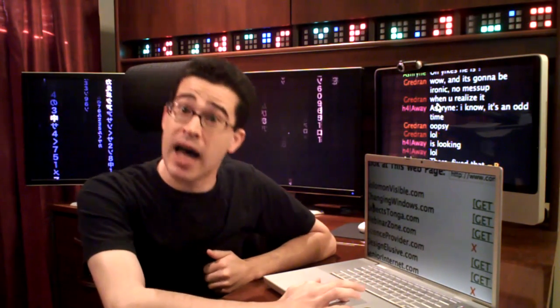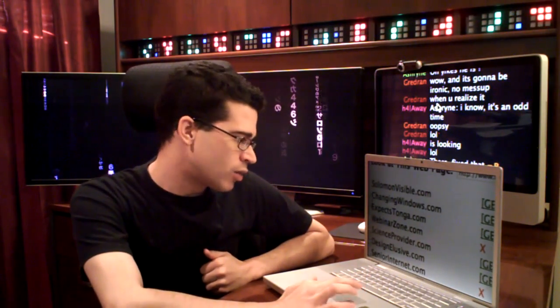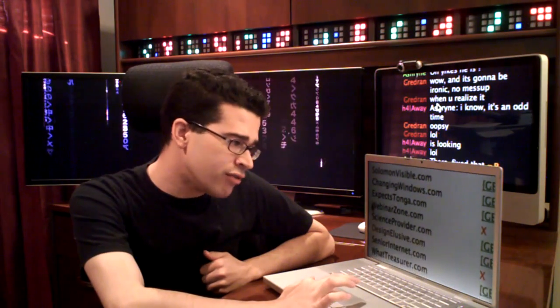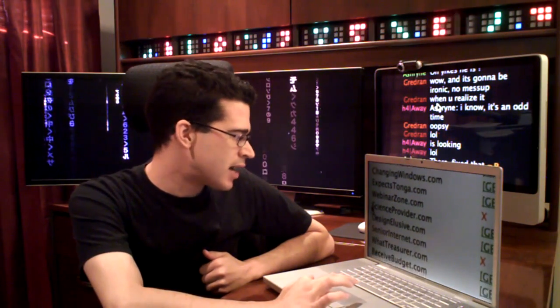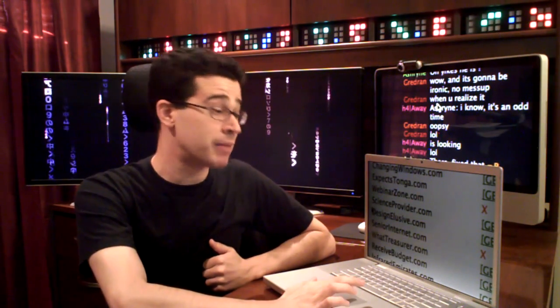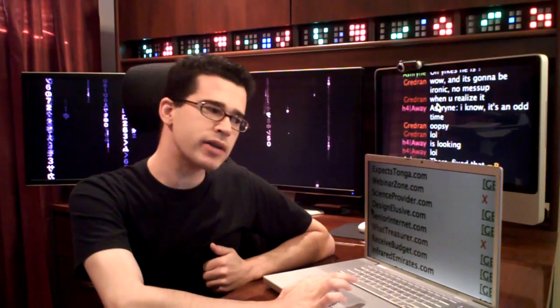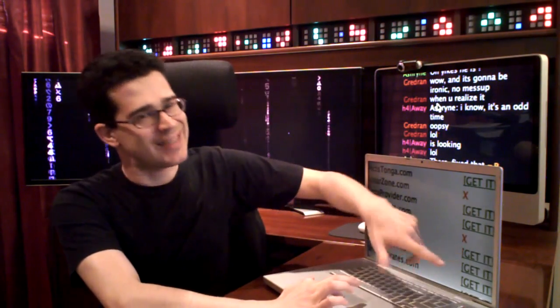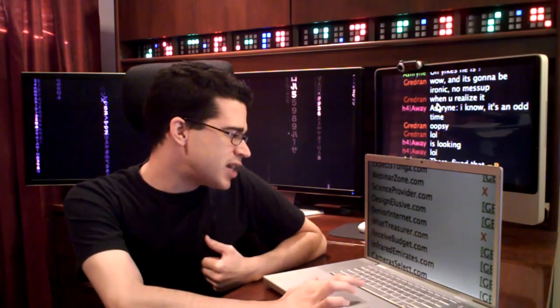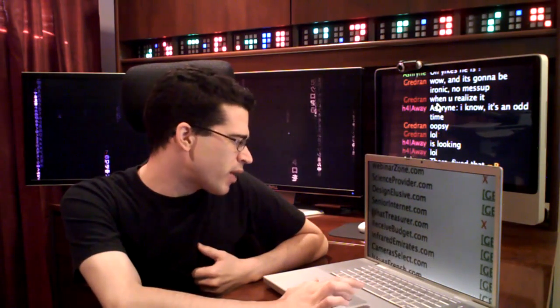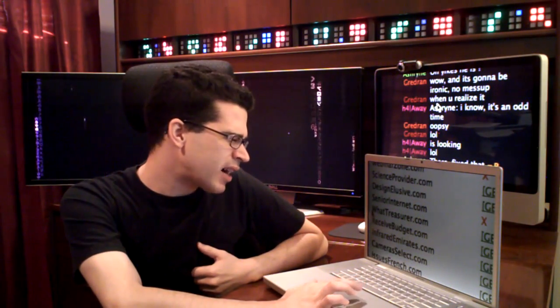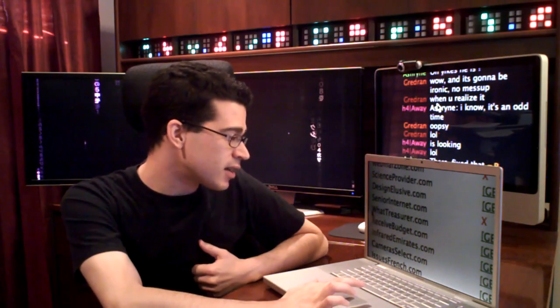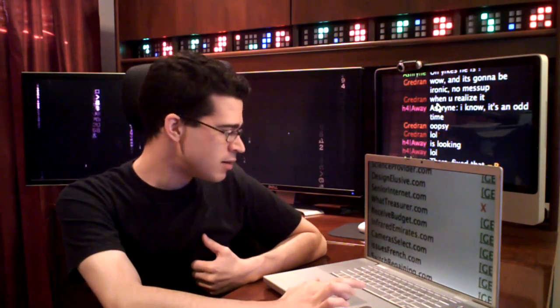Scienceprovider.com is not taken. That's a pretty good one. Designelusive.com, not taken. Seniorinternet.com is taken. Whattreasurer.com, not taken. You can tell it's not taken, because there's a get it link right there. It tells you, hey, you can get it. Receivebudgetandinfraredemirates.com. Camerasselect.com, not taken.